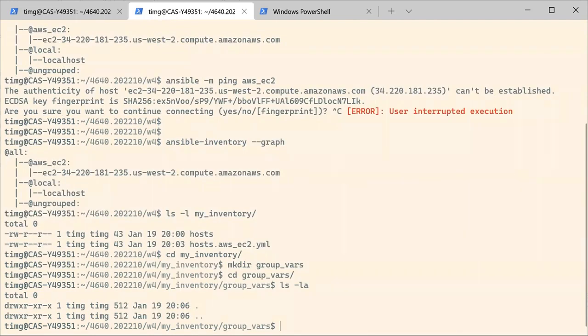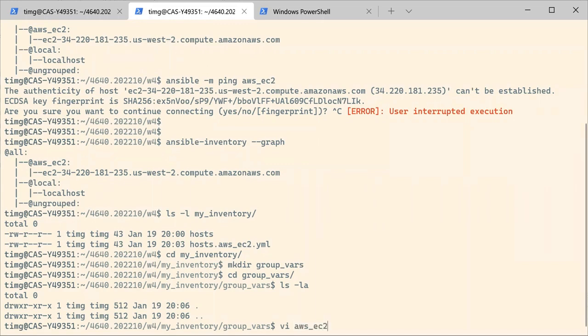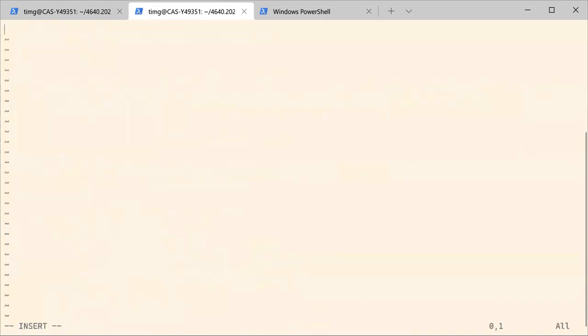And then in that folder, we can create as many files as we have groups. And in these files, we can change settings specific to these groups. So here I'm going to change the settings for the group AWS_EC2. That's going to be a YAML file. And here we are going to adjust the SSH options that Ansible needs to use when connecting to the instance.